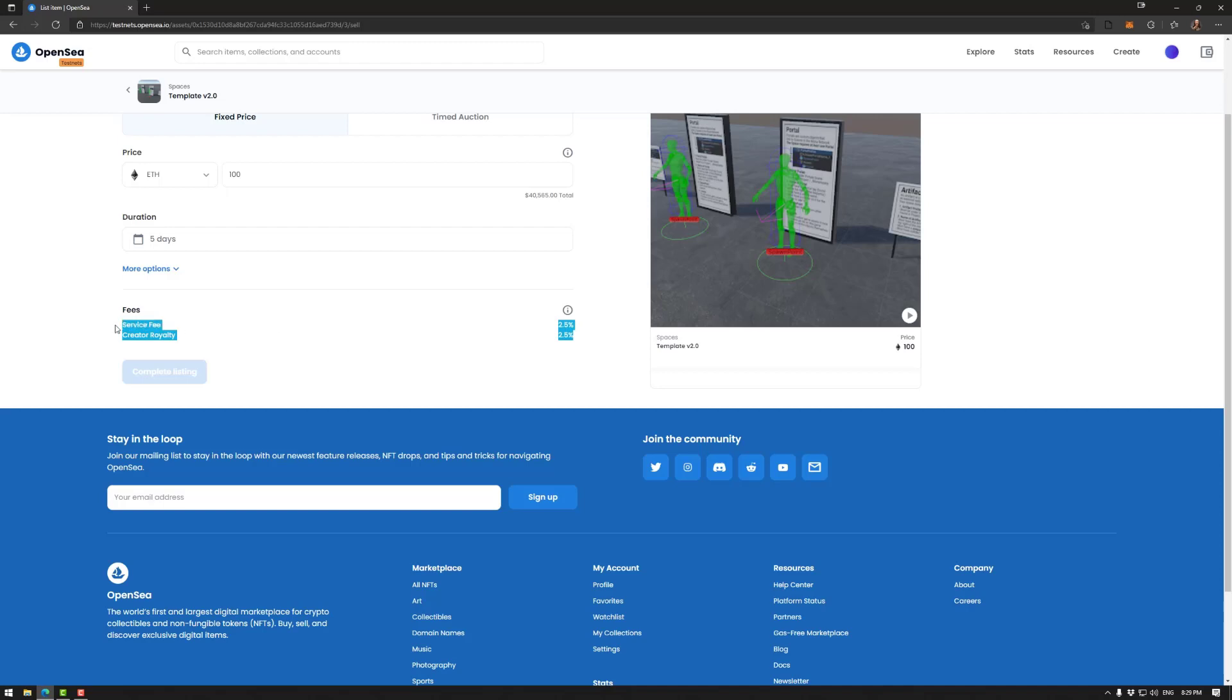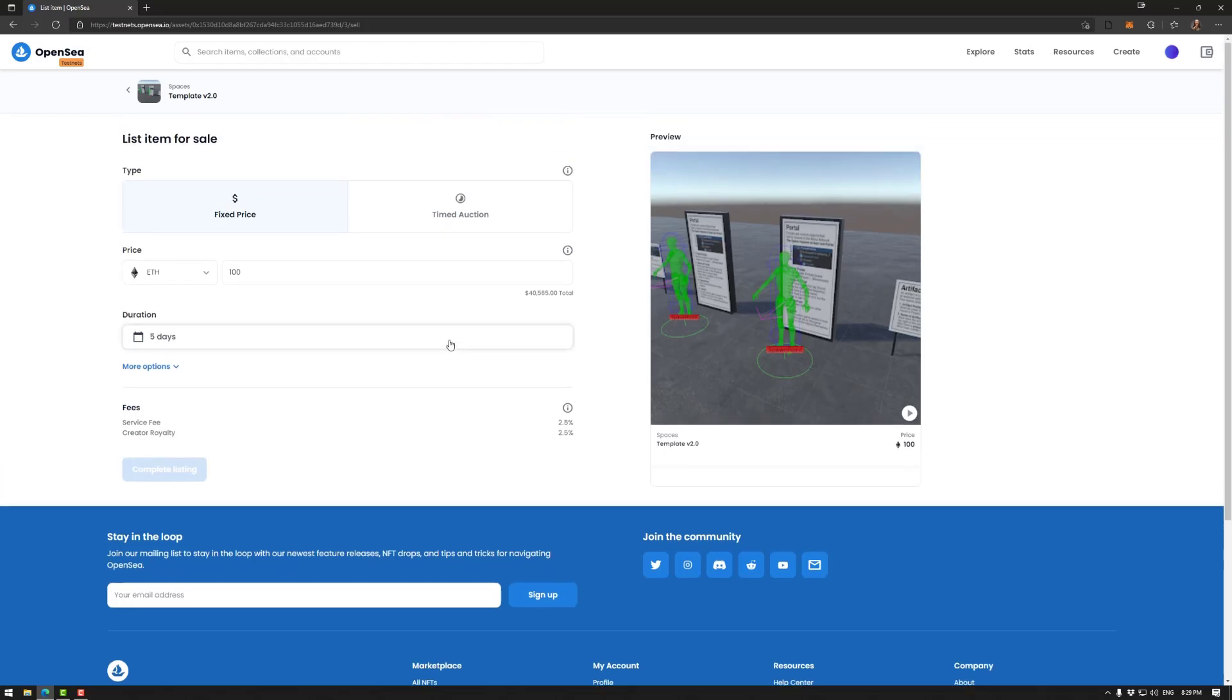As it stands, these fees are a little bit incorrect and it could just because we're on the test net as well. So that's a fixed price.